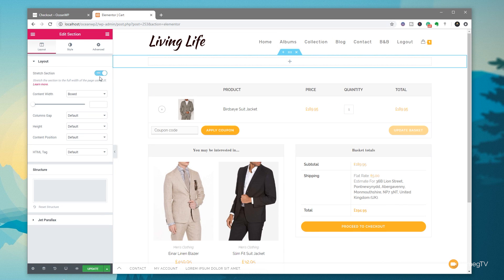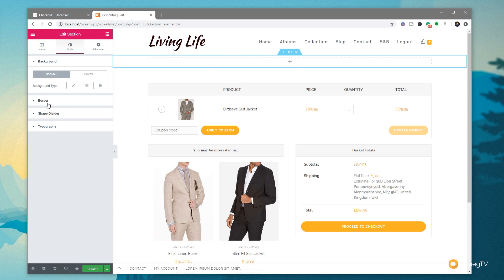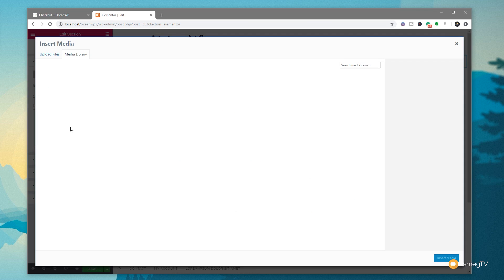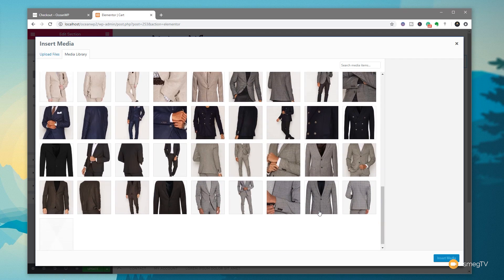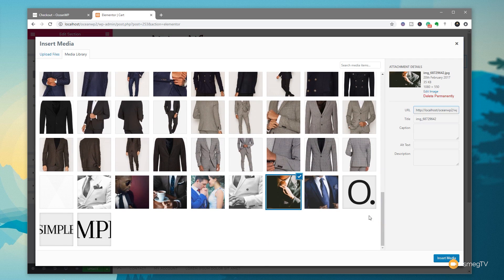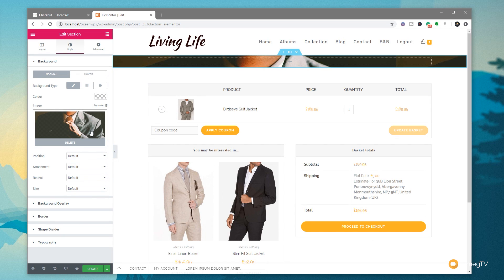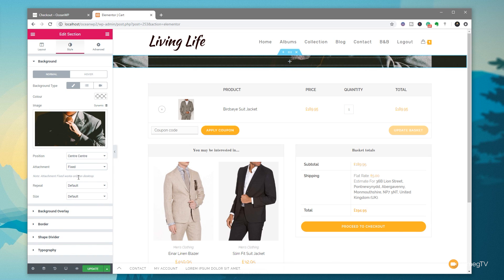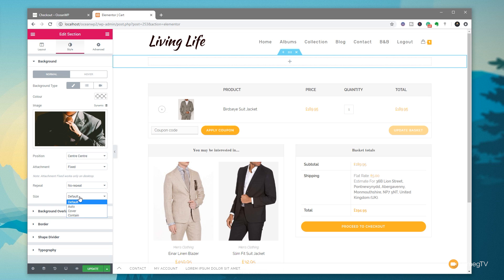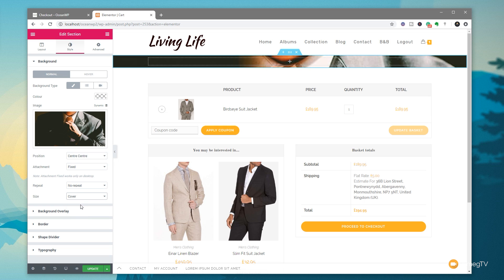Jump over to the Style section, come into the background type, and set a background image. We've already uploaded one — we'll find it, select it, and insert media. We'll set the position to center, attachment to fixed, no repeat, and size to cover. That puts the background image in place.